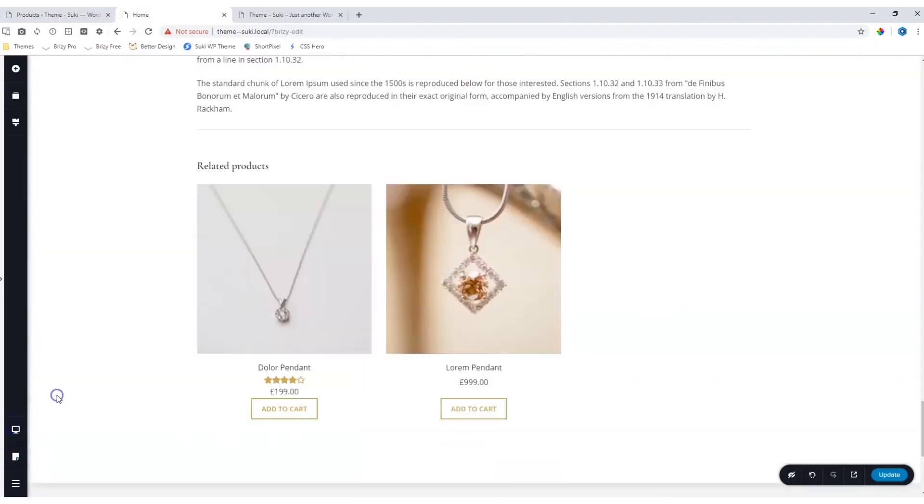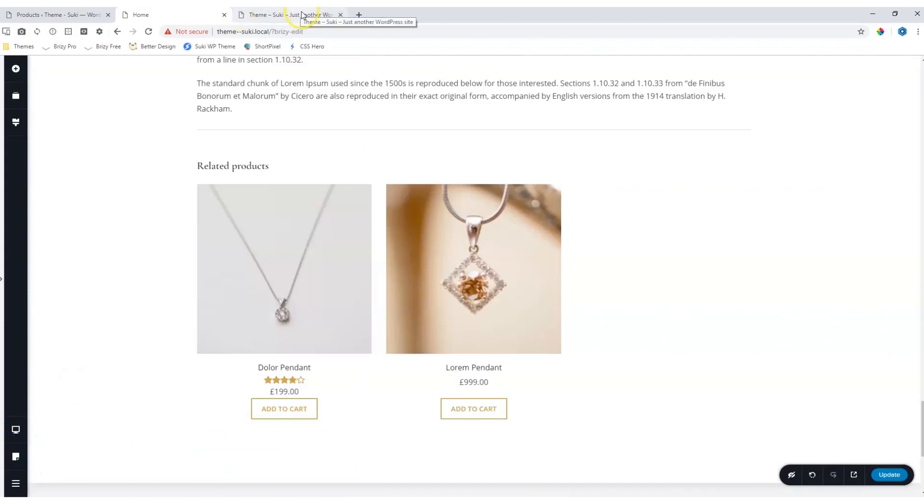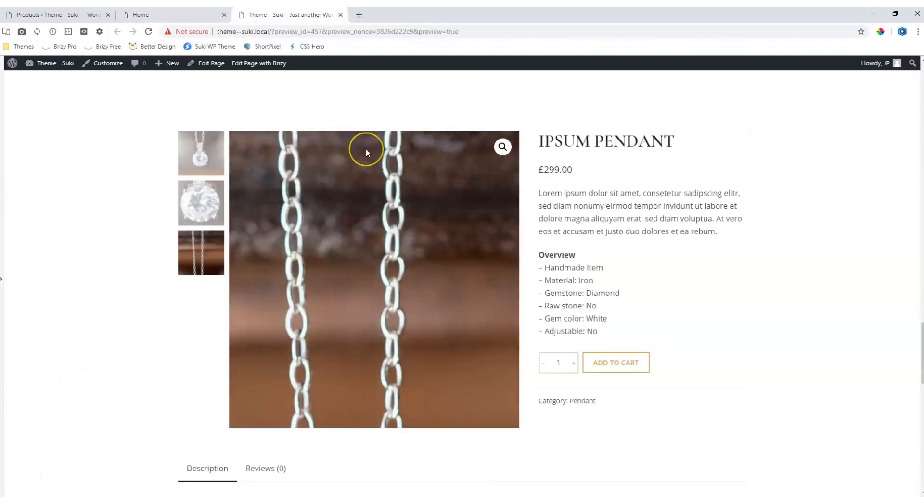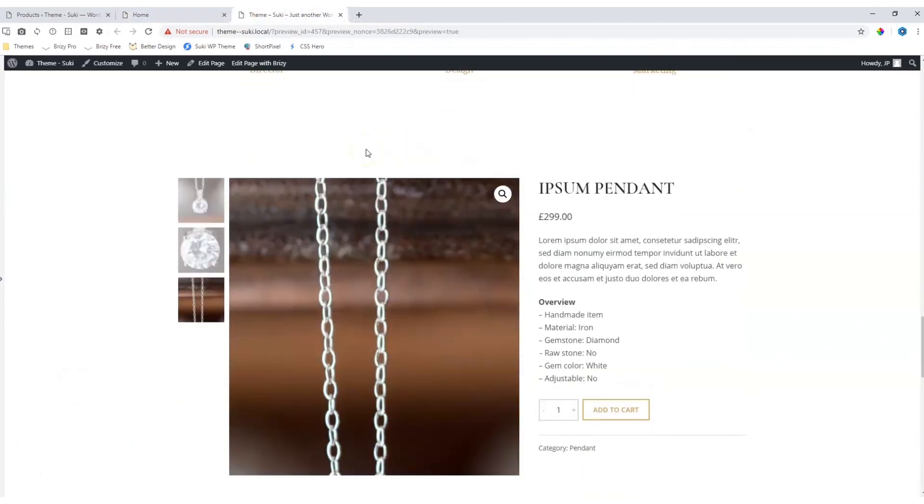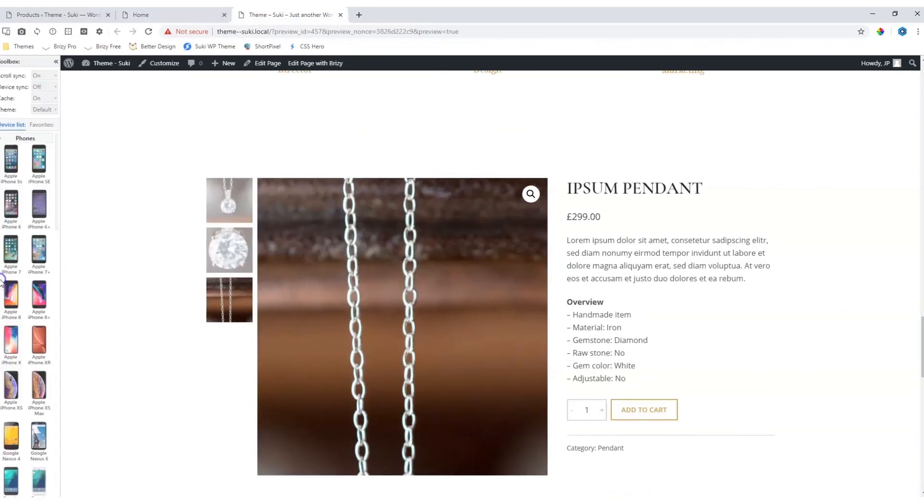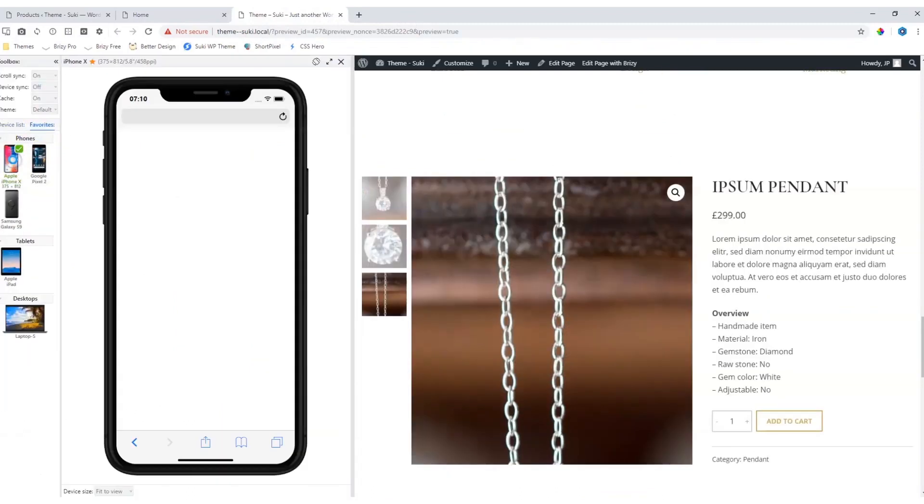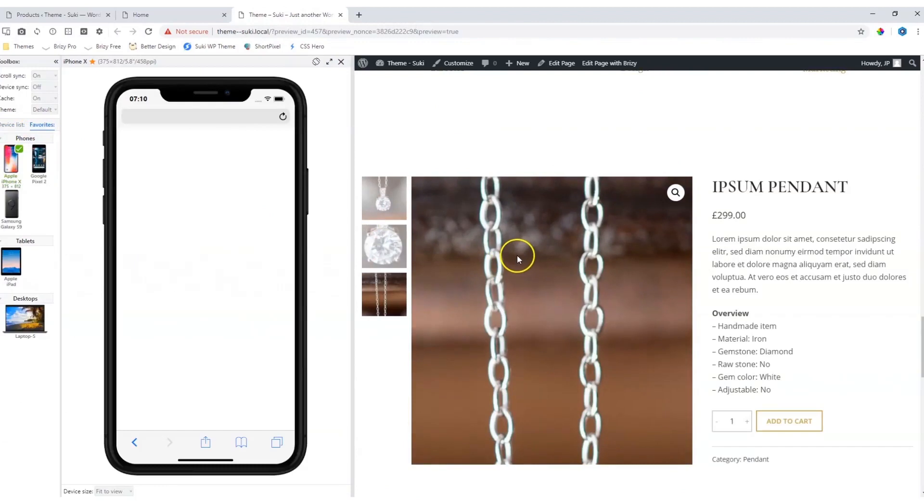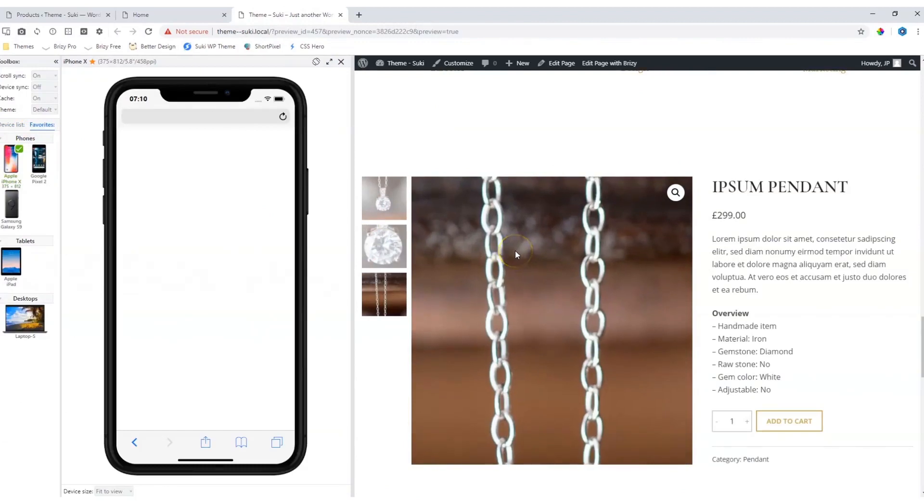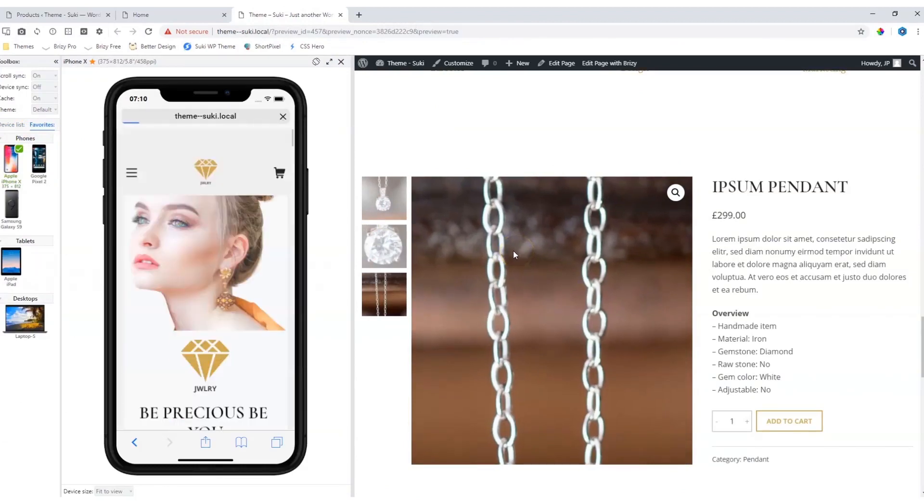Again, all of these responsive settings are done within the theme. So even though you haven't done anything, if I were to view this on a phone display like an iPhone X, you will see that it will actually look very good, and that is what a good theme will do for you.